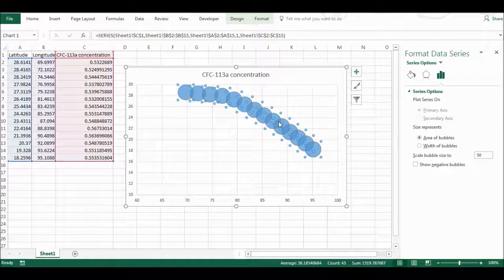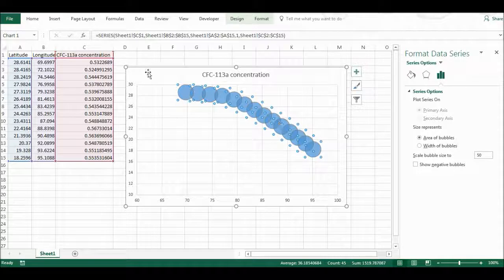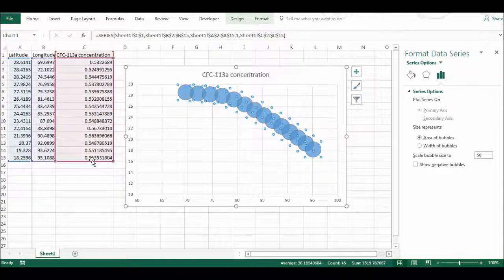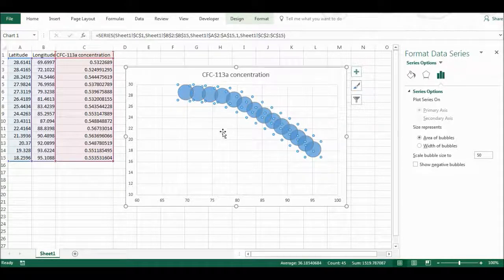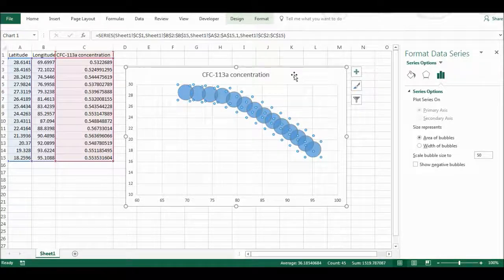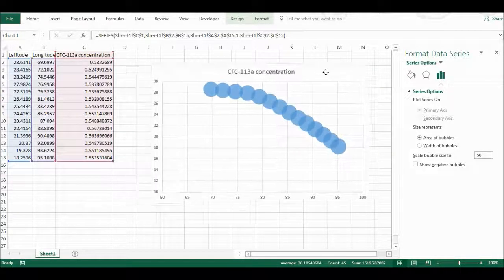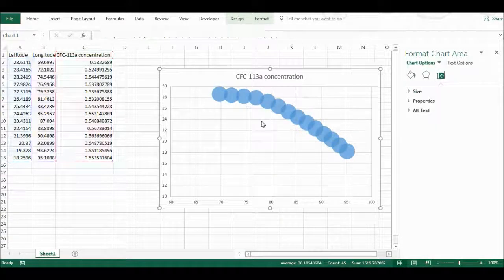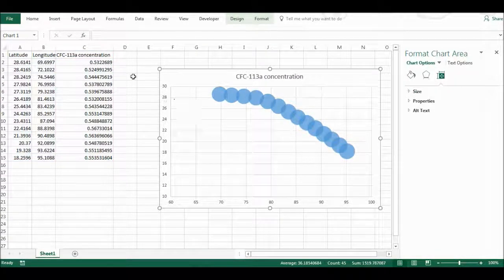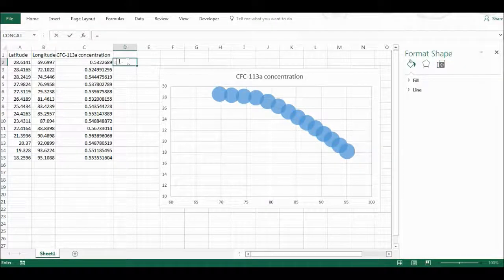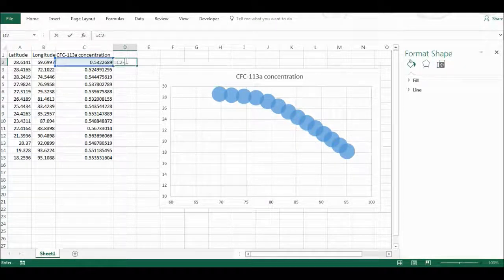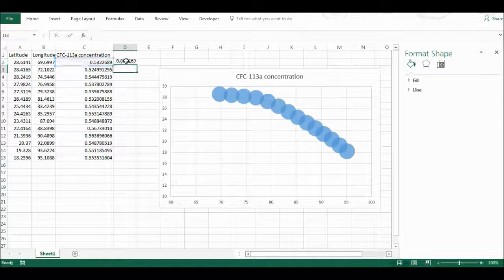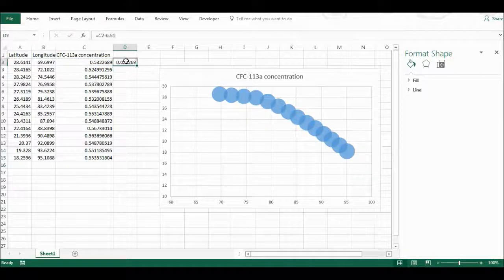The problem with my data is that almost all of these concentrations are about 0.5, which is slightly more than that, so all of the bubbles look about the same size. I'm going to fix this and try and accentuate the difference by taking each of these concentrations and minusing 0.51 from each of them.